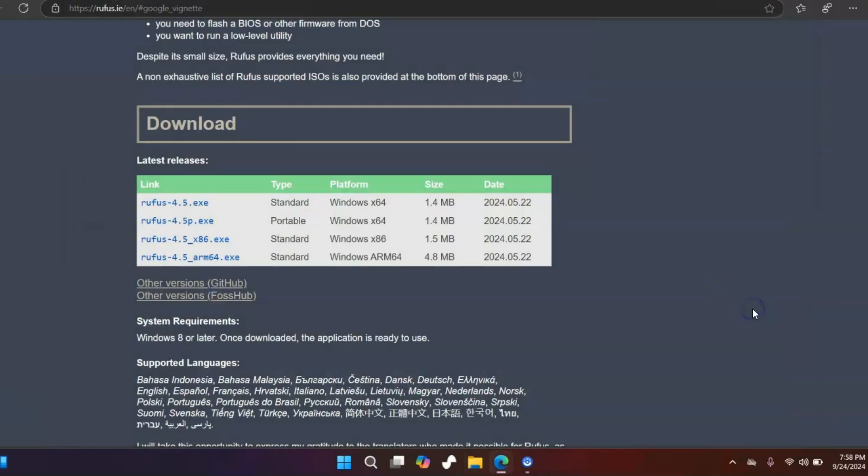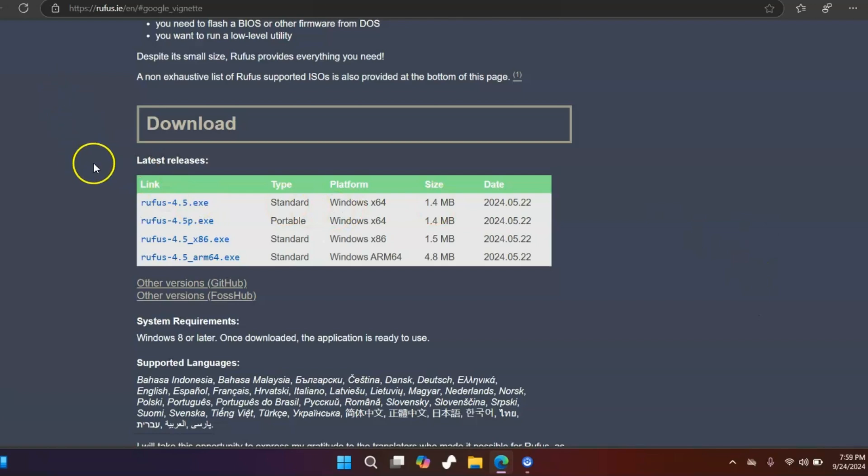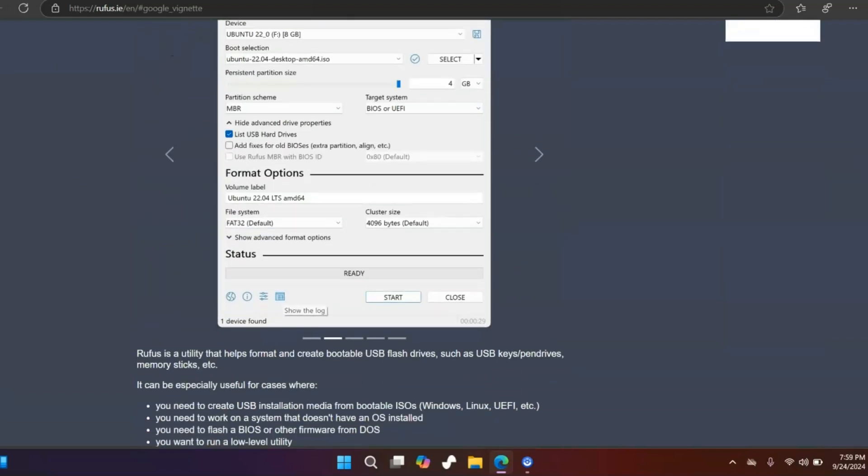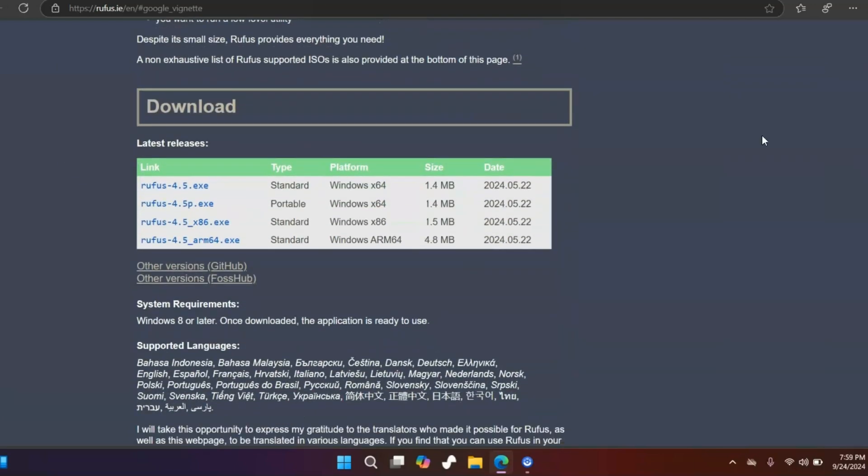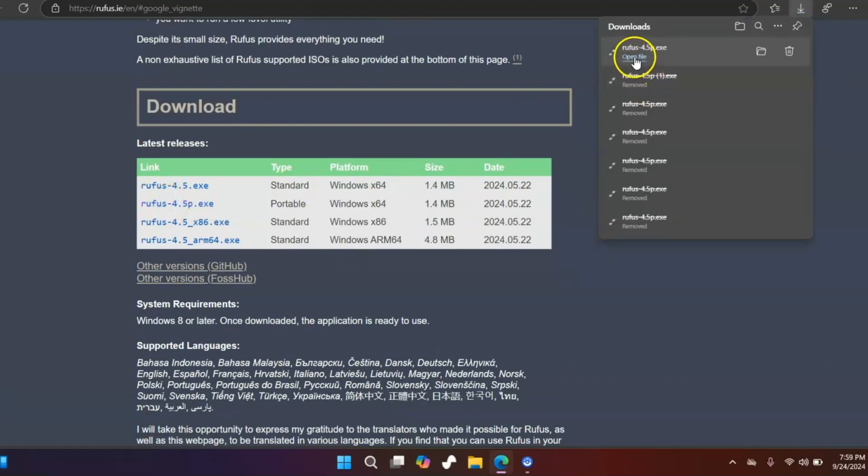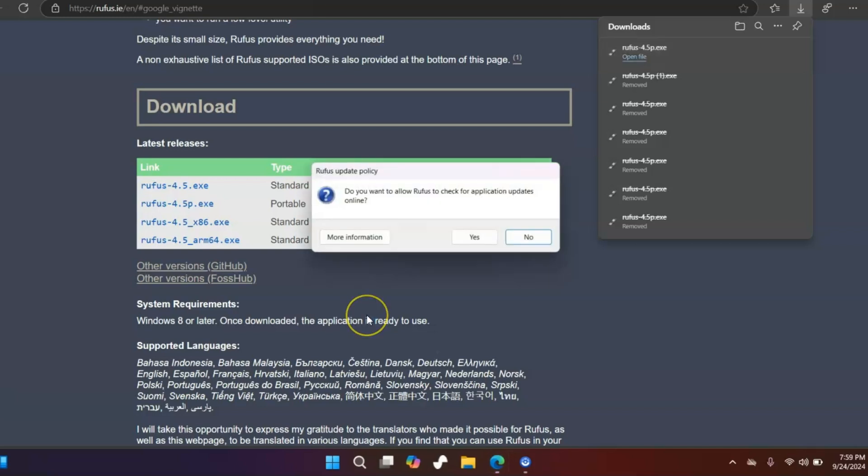Now go back to your download site where you downloaded Rufus. I will have the link in the description below. What I do is scroll down. It should look like this at the top, but I'll scroll down and use the portable version. Click on that, then you'll see a download. Just click open file, and then hit yes to the user account control setting.